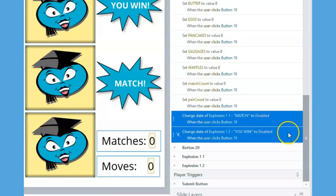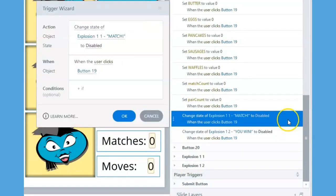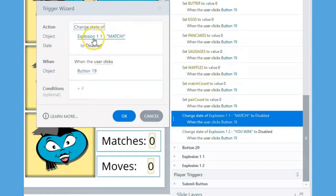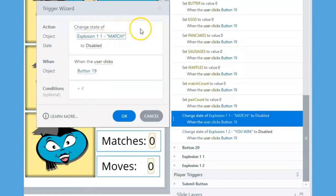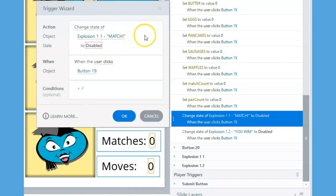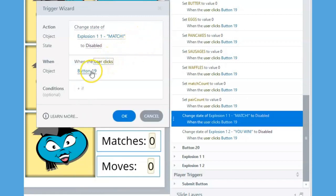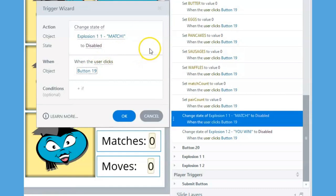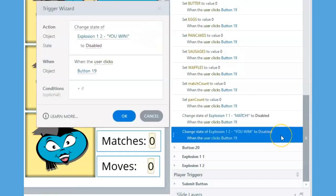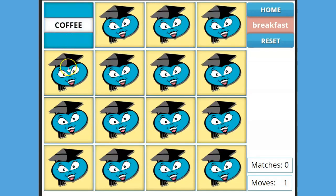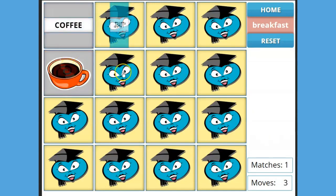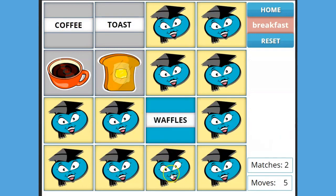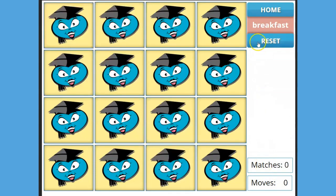The final two triggers set the match and you win shapes to the disabled state, which makes them invisible to the player. As you can see in preview mode, the variables revert back to zero, the flashcards return to their normal state, and the match shape state is disabled, causing it to disappear.